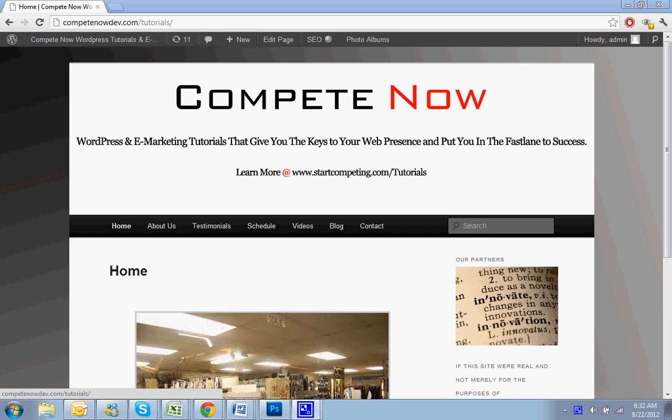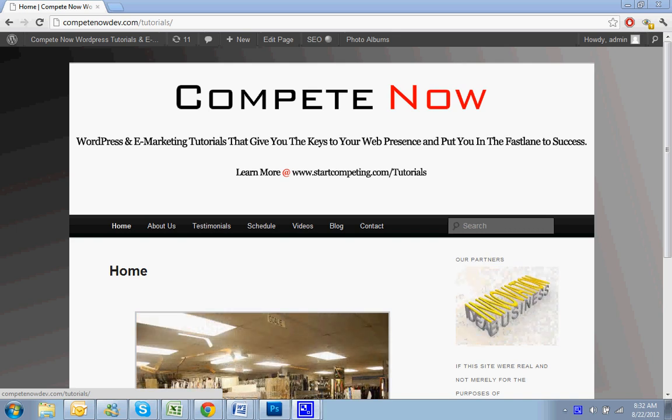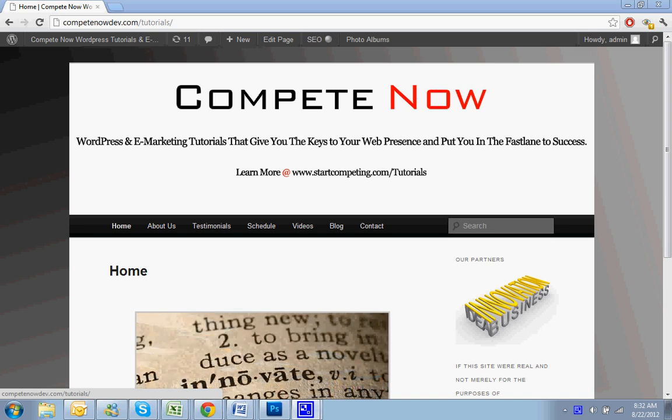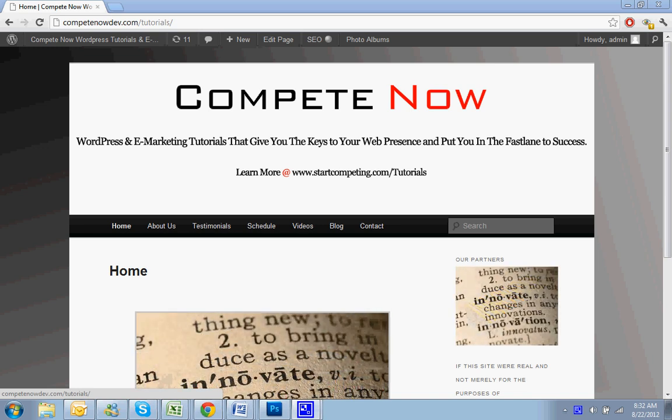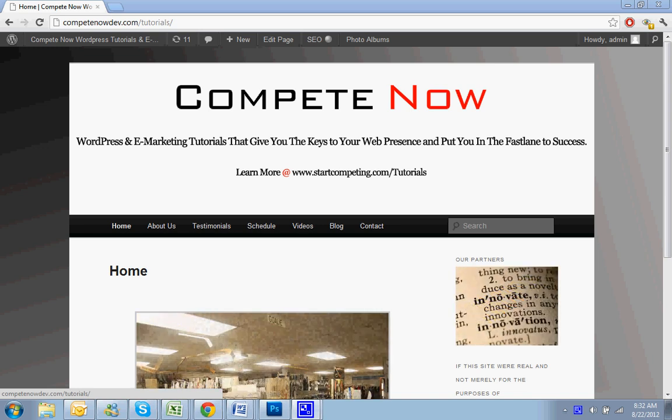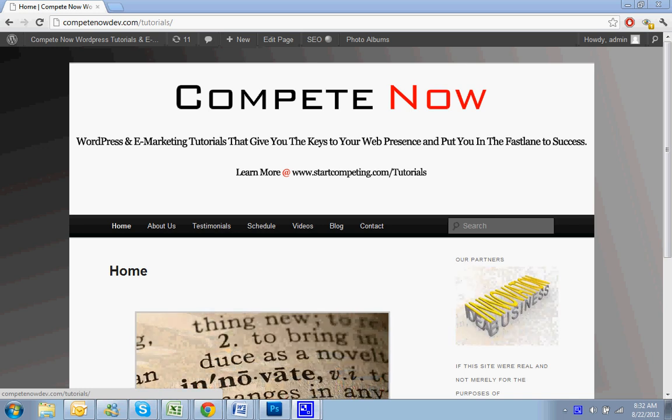Hello, this week we're going to be going over how to add a Facebook like box to your WordPress sidebar. This is another tutorial provided by CompeteNow. WordPress and e-marketing tutorials give you the keys to web presence, putting you on the fast track to success. Plenty more on our website at StartCompeteNow.com.